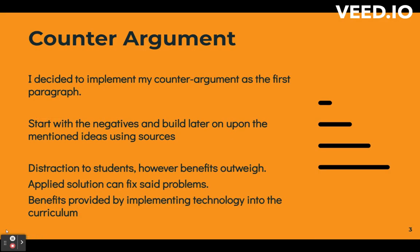The next paragraph I chose to do was my counter argument. I decided to go straight into my counter to have more reasoning to build upon later on in my essay when mentioning my sources. In this paragraph, I go over how technology has become a form of entertainment for many and may seem skeptical inside the class. However, the applied solution is supervision being granted to the instructor, who can easily monitor what's happening in class. The benefit would be the ability to have more information provided at a much faster rate.